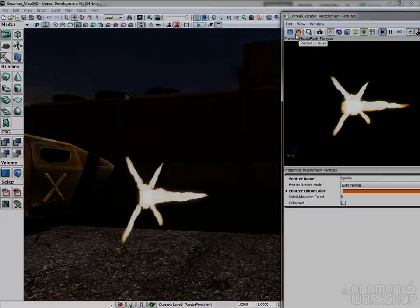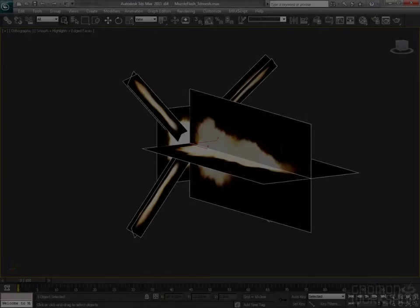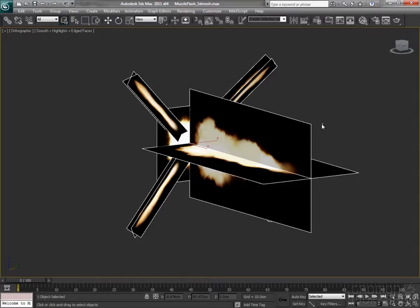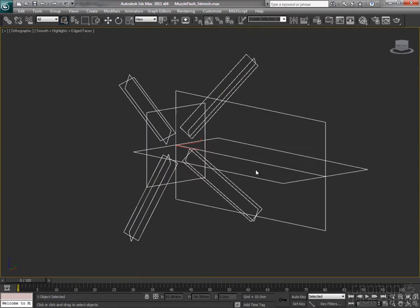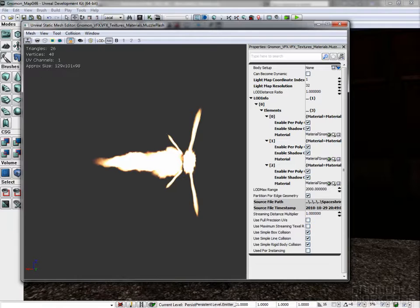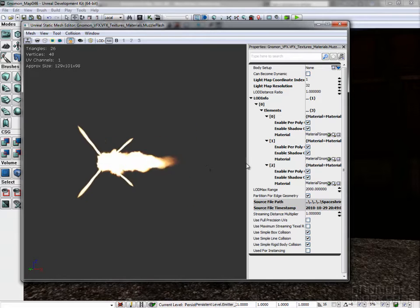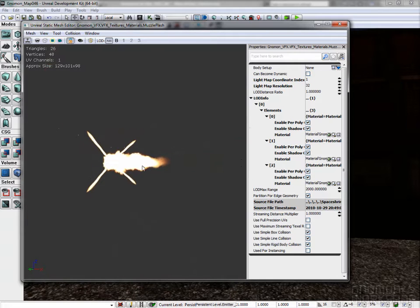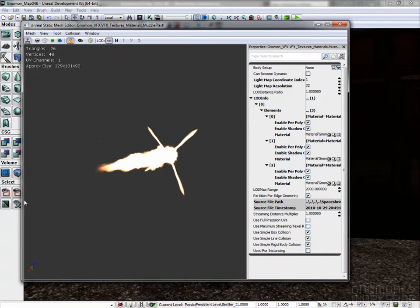The second method is to use a 3D mesh with very few polygons using the previous textures. We could add a flipbook texture but it looks good in the engine as it is.